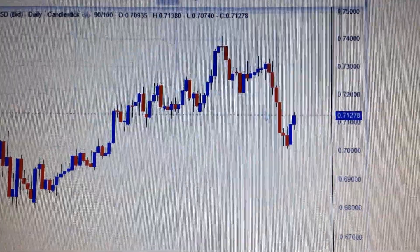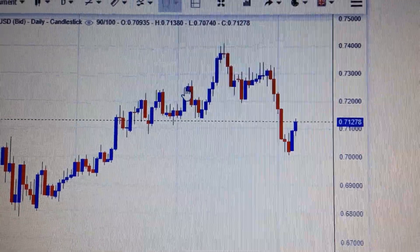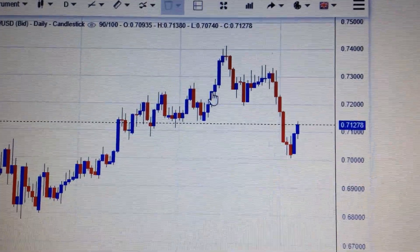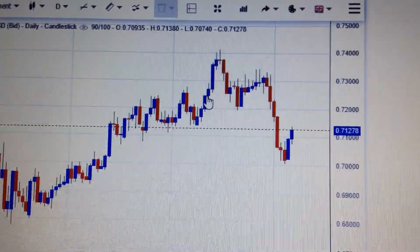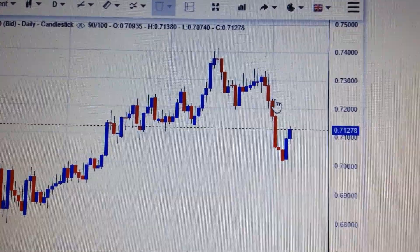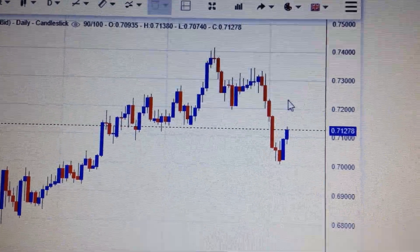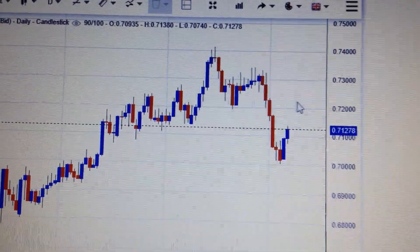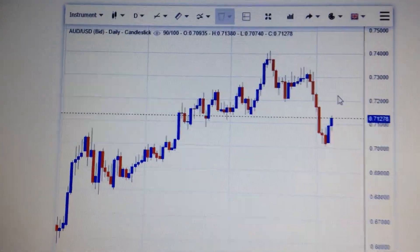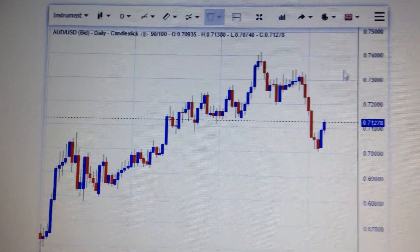So if it can break out of the upper side of the consolidation — around 0.722 here — then it's still likely for the Australian dollar to advance again.